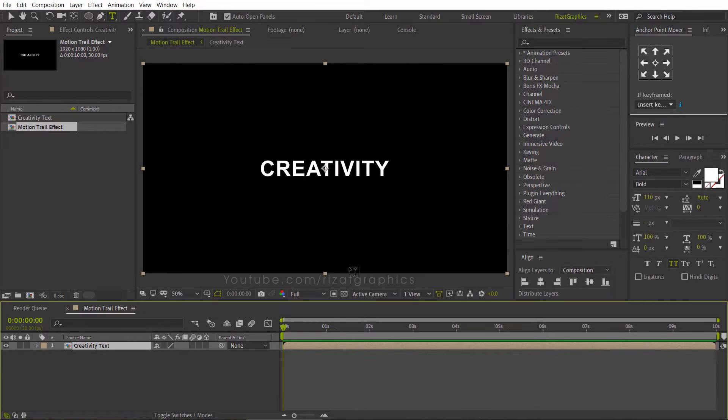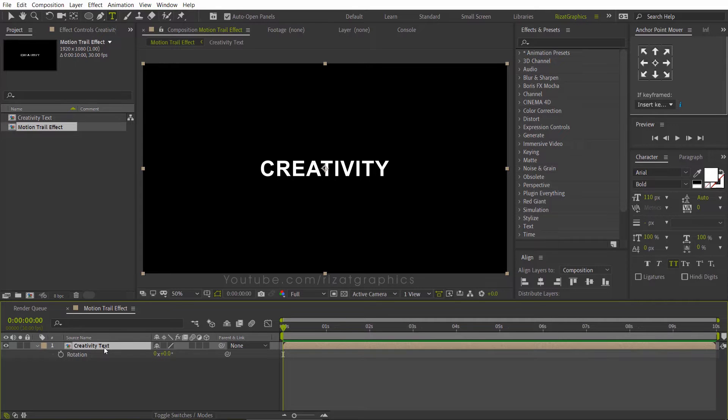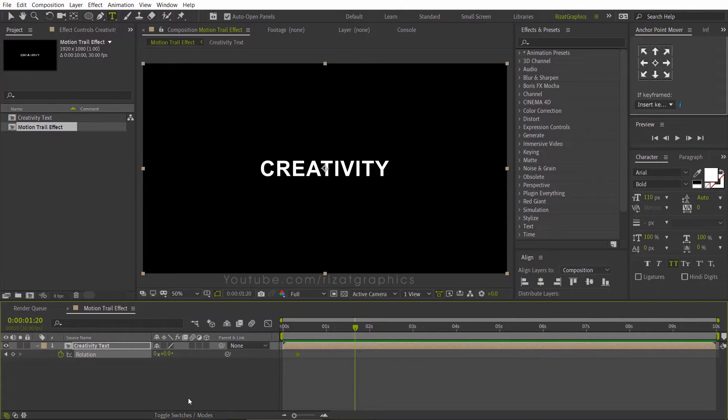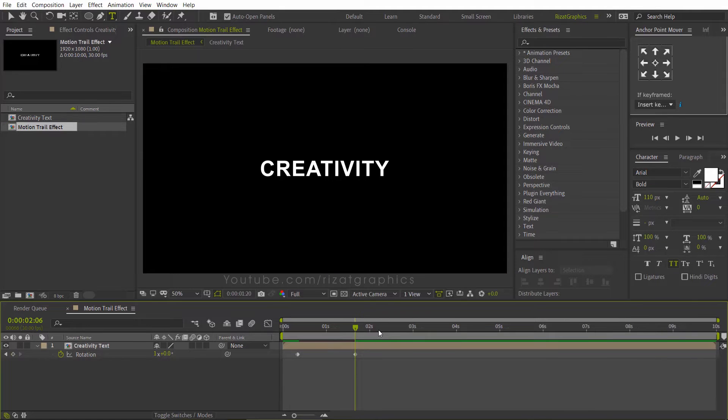Select the text layer and hit the R key on the keyboard to open rotation properties. Go to about 10 frames forward, then add a keyframe. Go to 1.20 seconds forward, then change the rotation to 1 round, or 360 degrees.